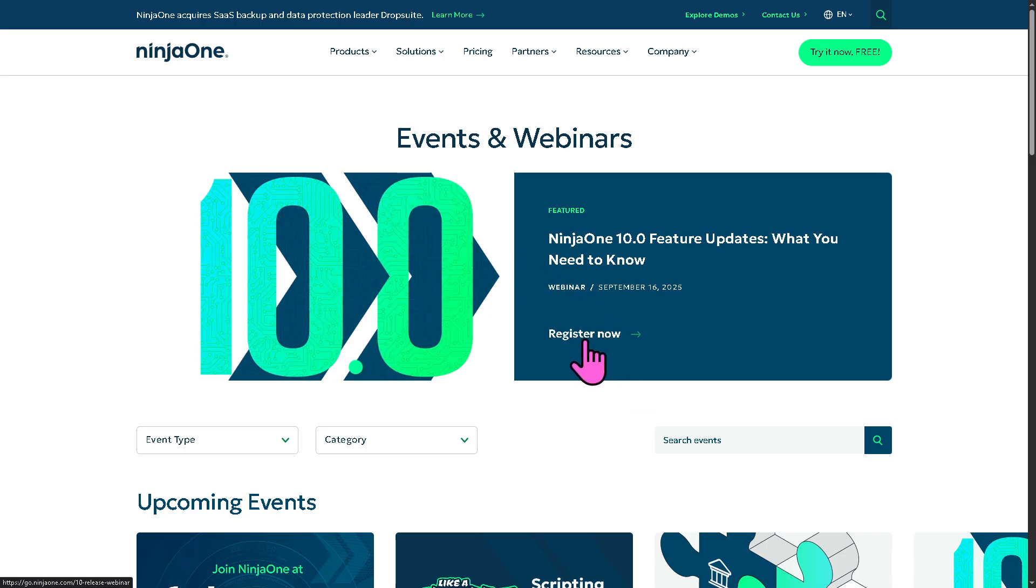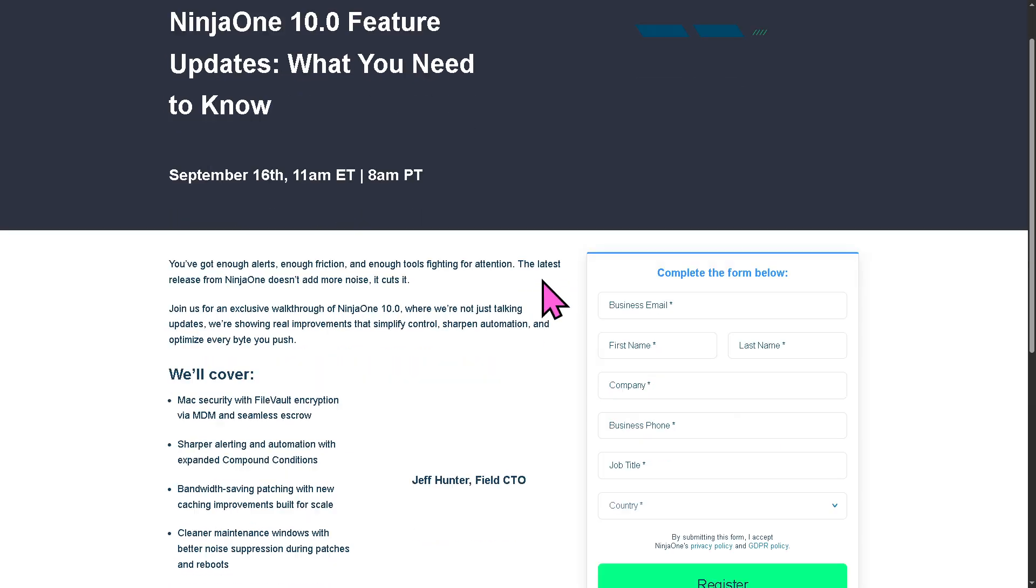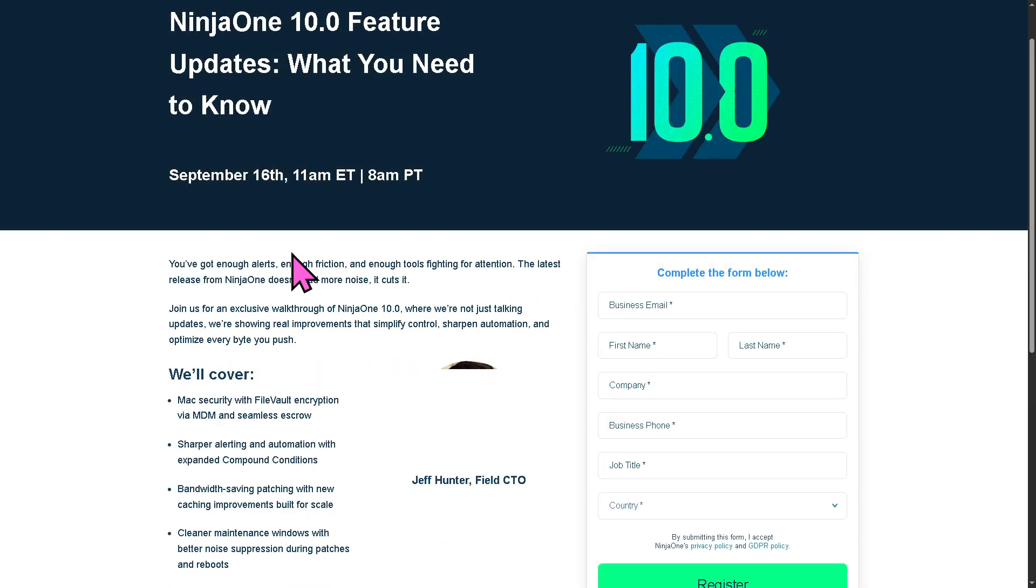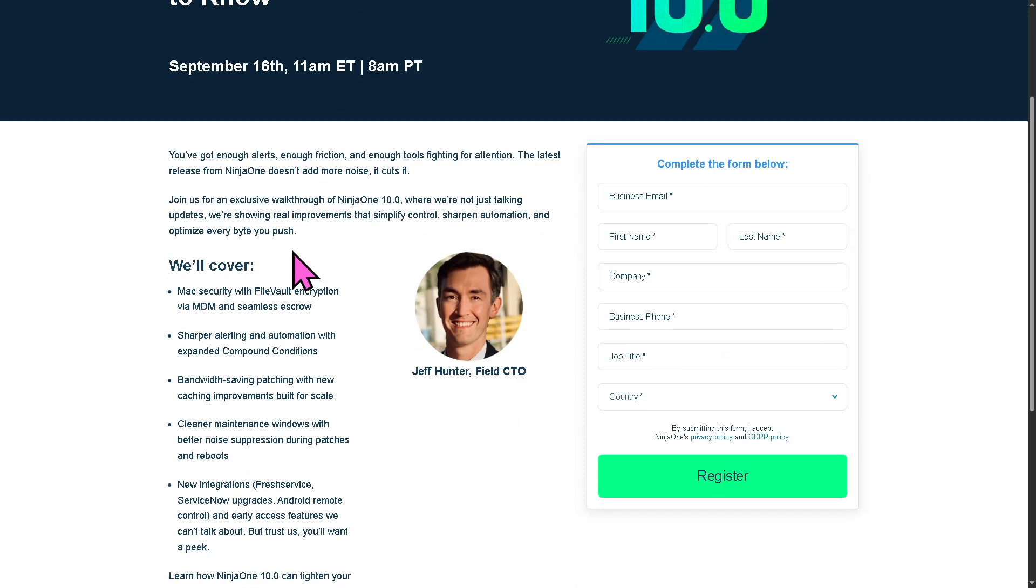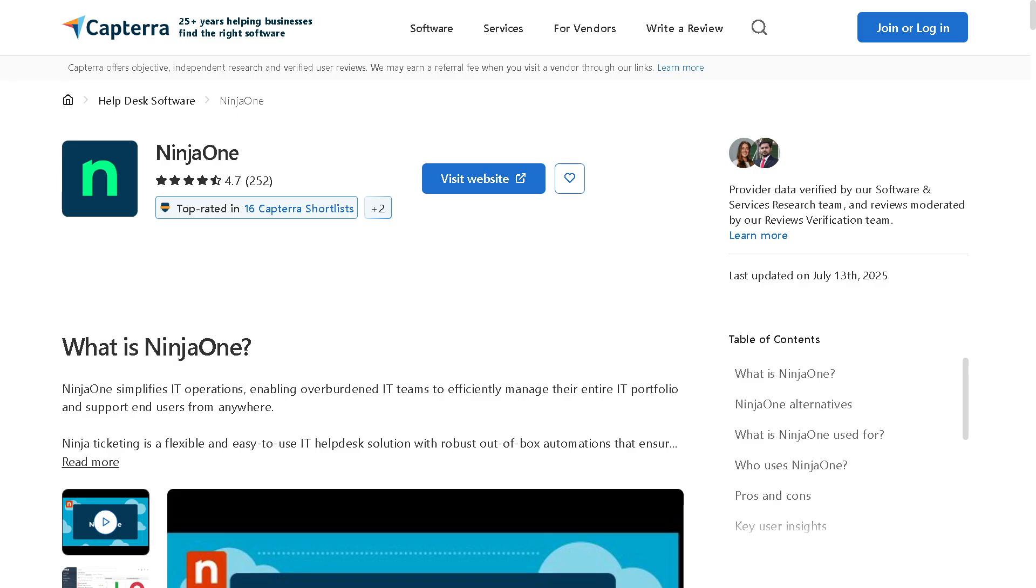All I have to do is click the register now button. As you may notice here, just provide all the information needed. And registering and watching the Ninja One's webinars here are absolutely free at no cost. Just provide all the information needed and click the register.